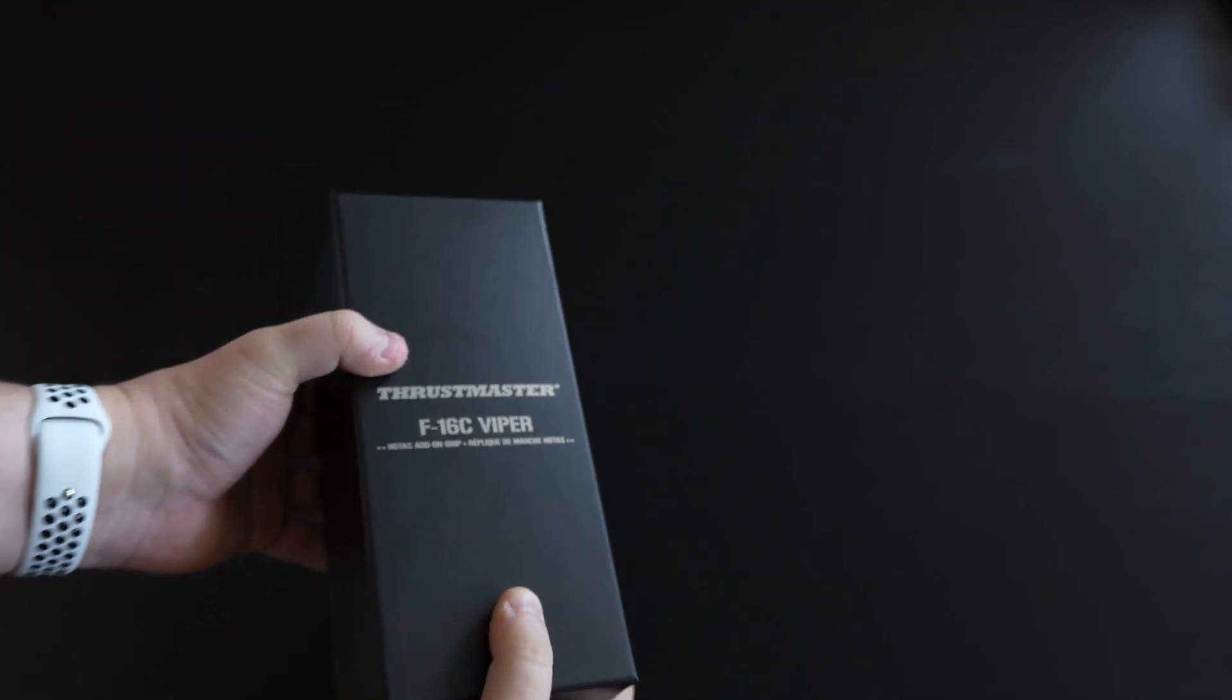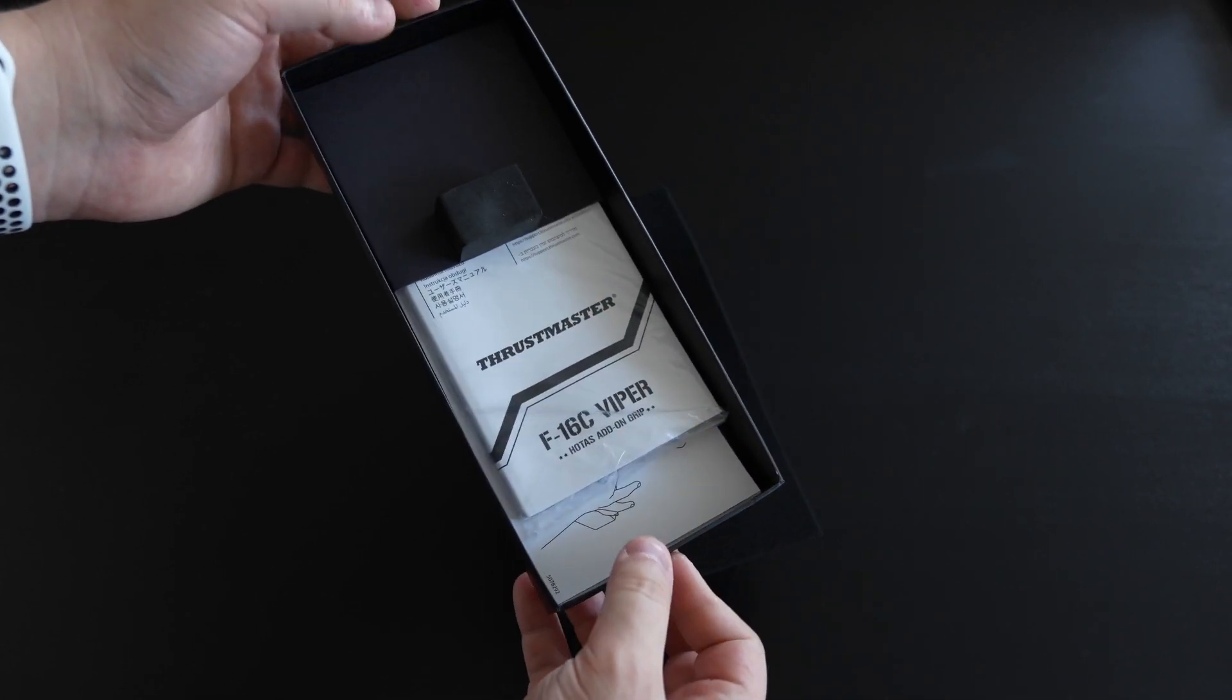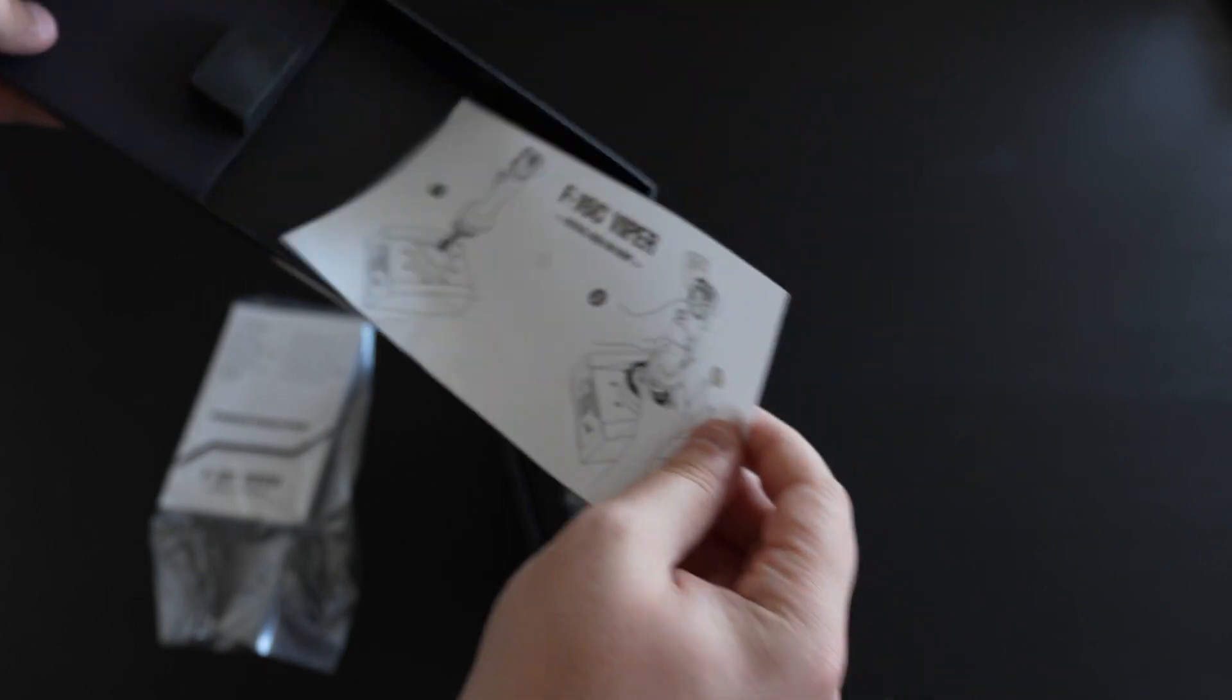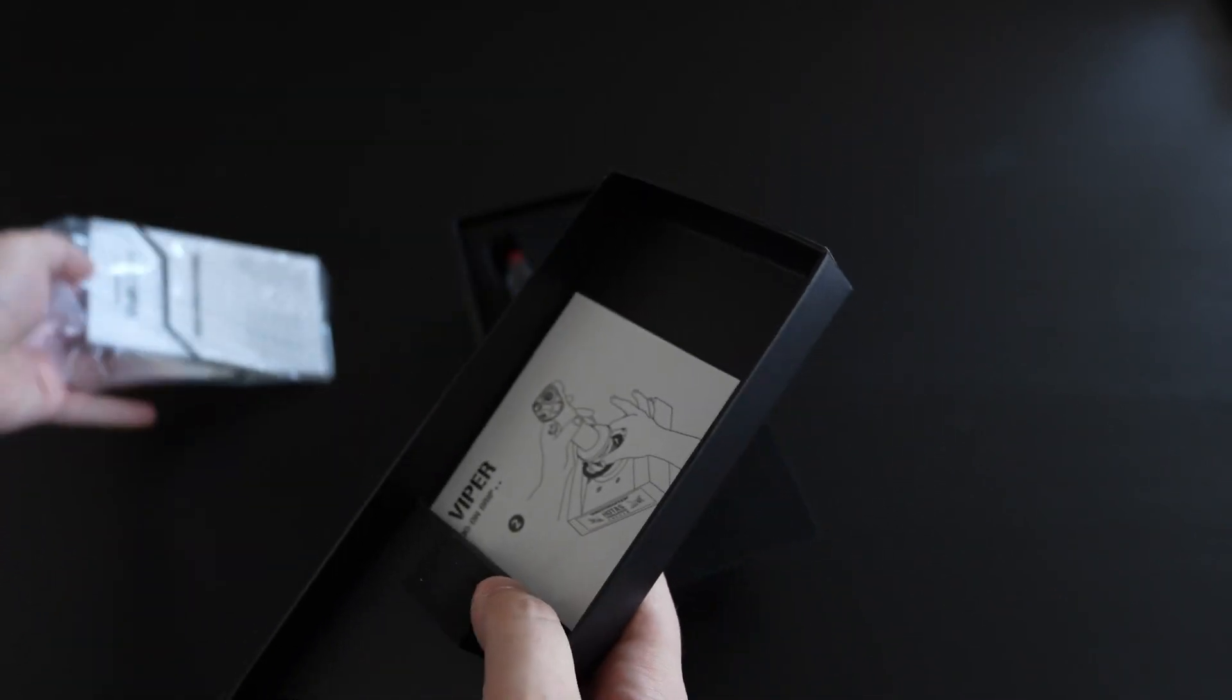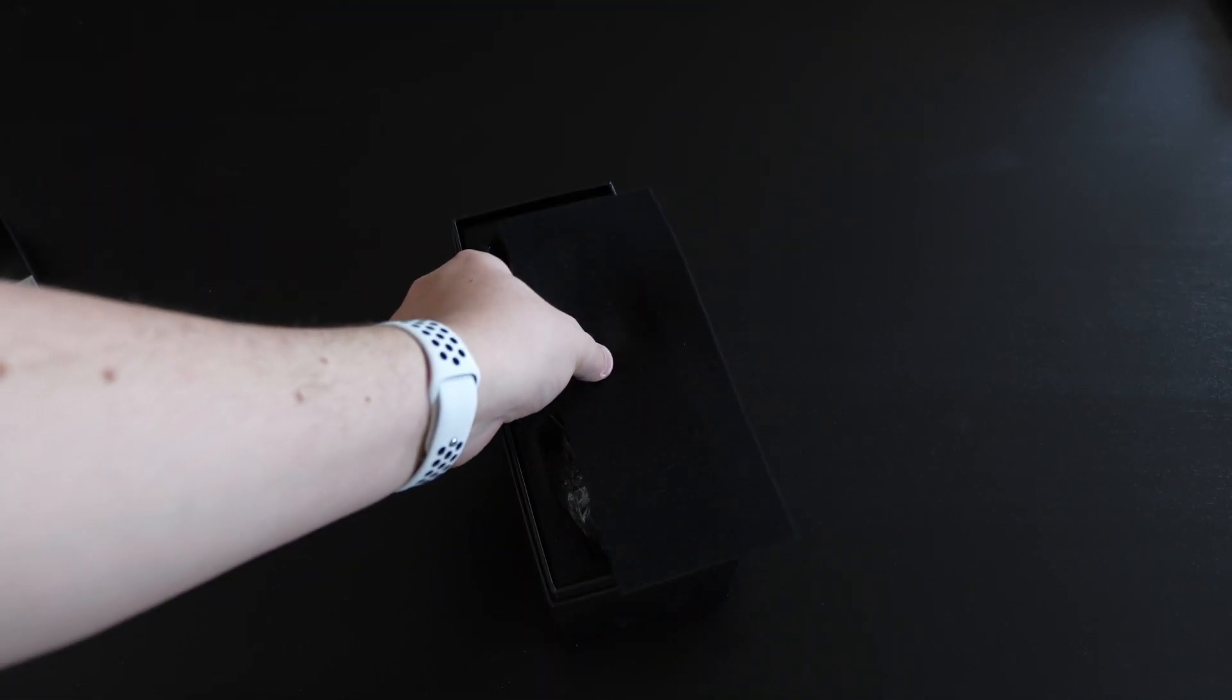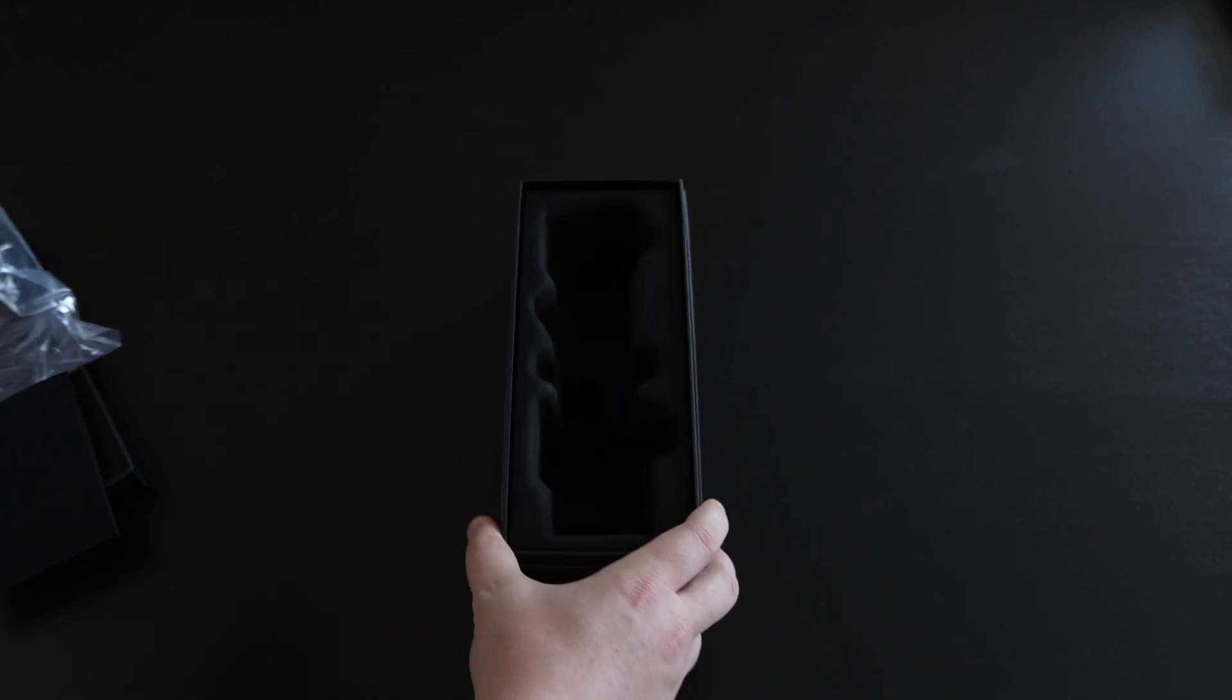Let's go ahead and pop this open. We have a really nice presentation on the inside. We've got some nice documentation inside, so let's go ahead and get rid of this - we'll save that for the bathroom reading. We have a little bit of foam here which is always nice. That's the inside of the box, not a whole lot left going on there.